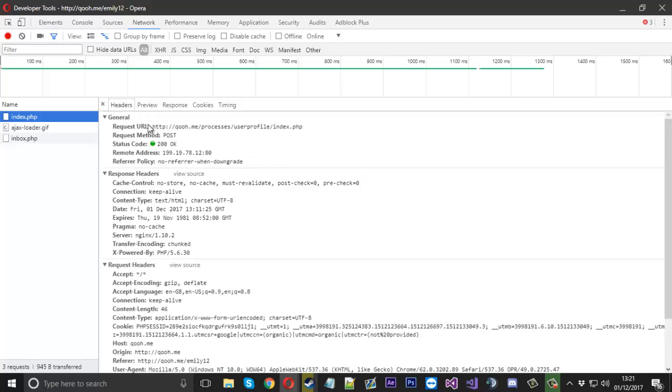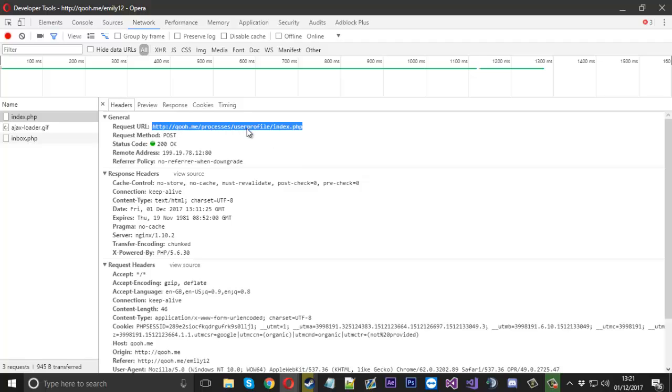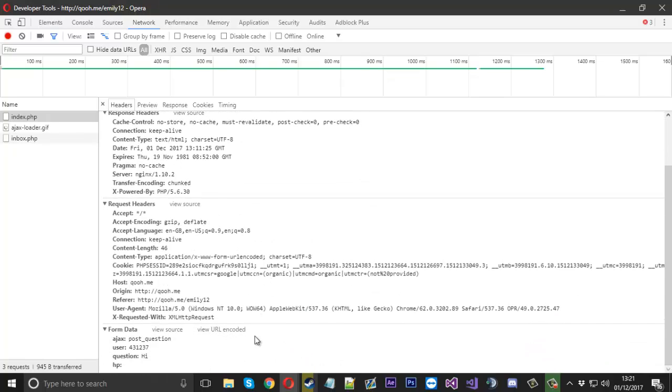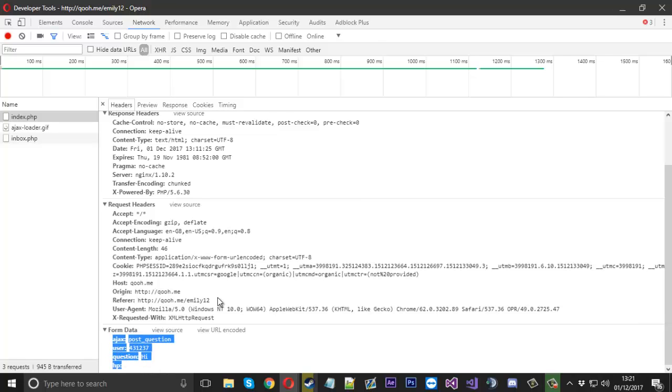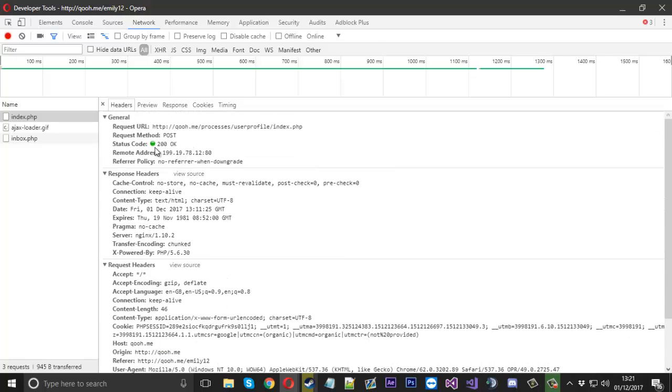As you can see the request URL is this one here, so this is the one we are interested in. And this is just some header stuff which was sent with the request from our browser. But we are mainly interested in the form data here and also the URL.